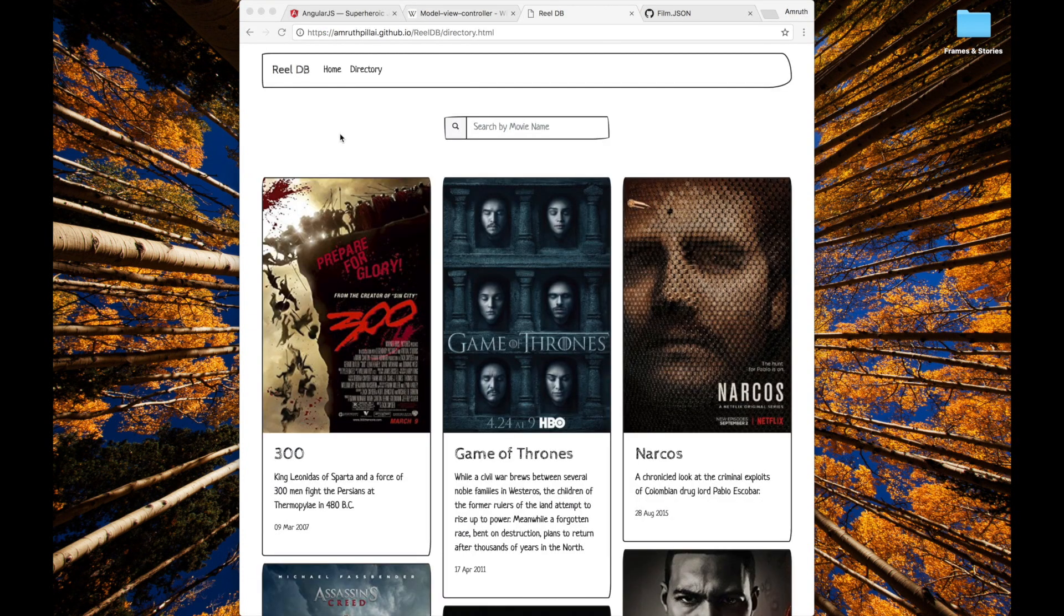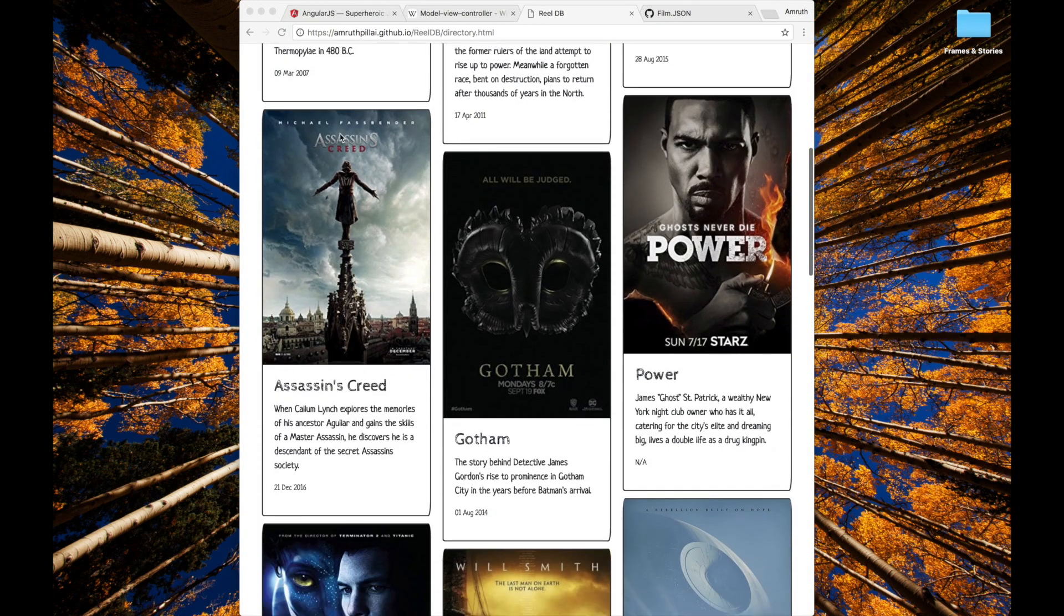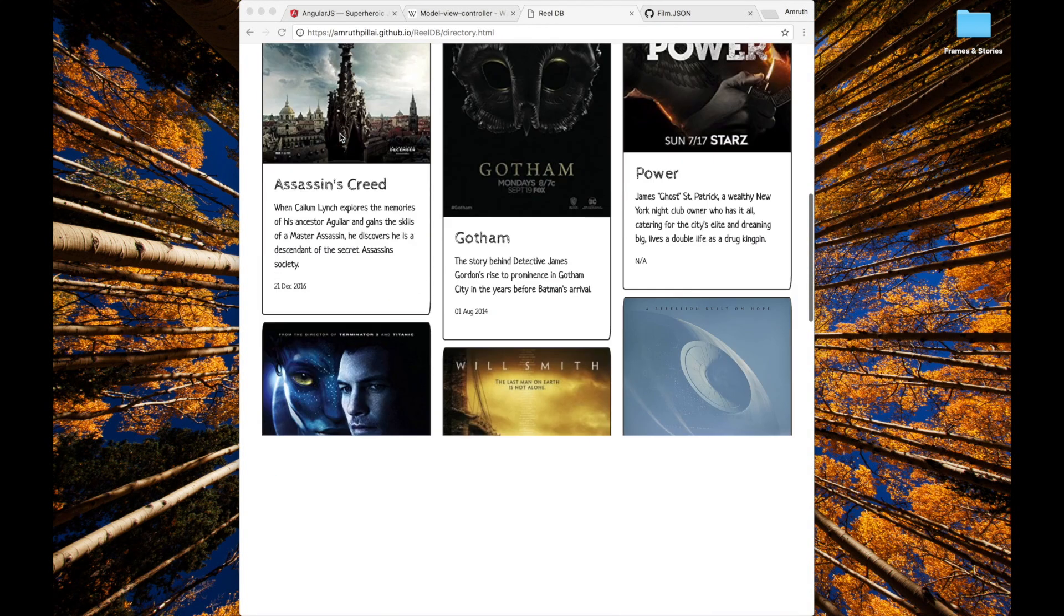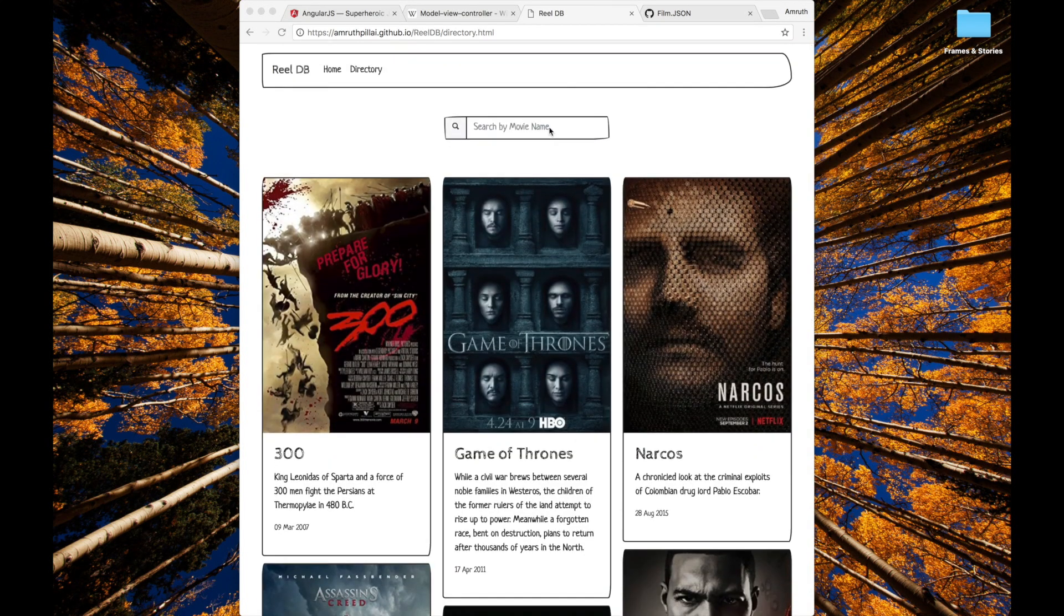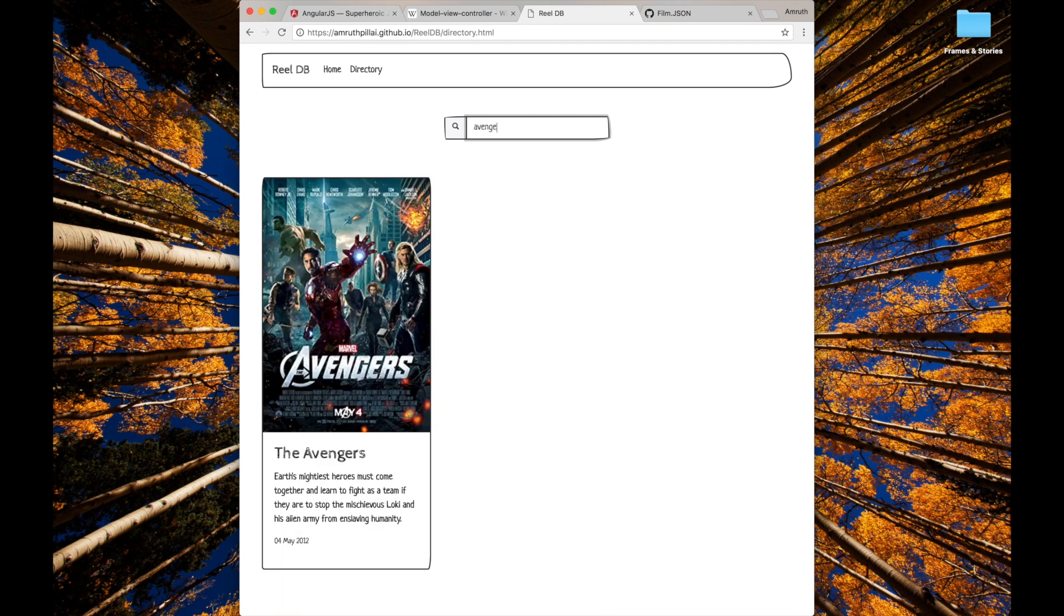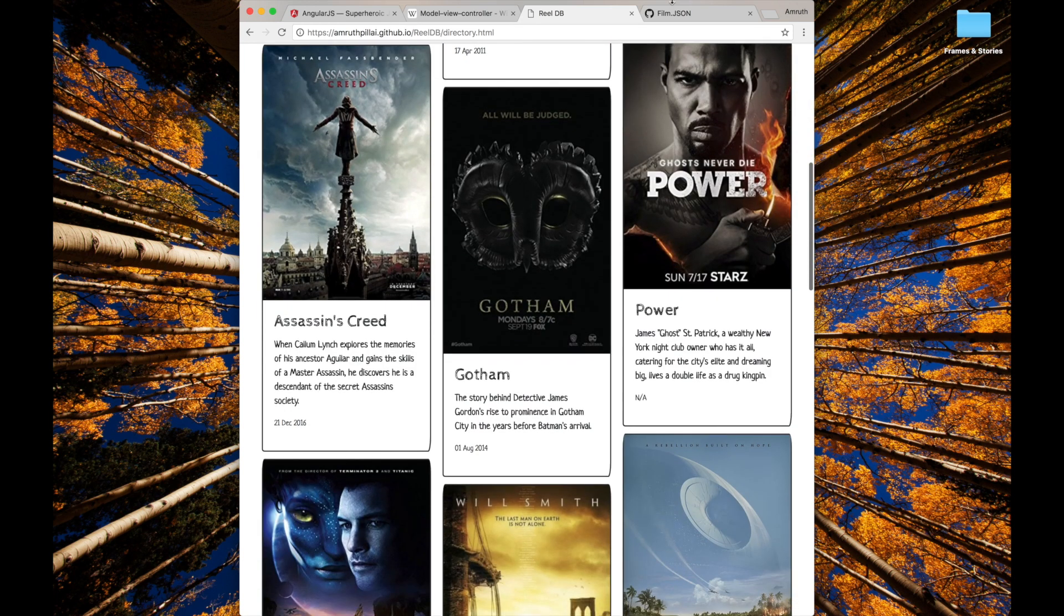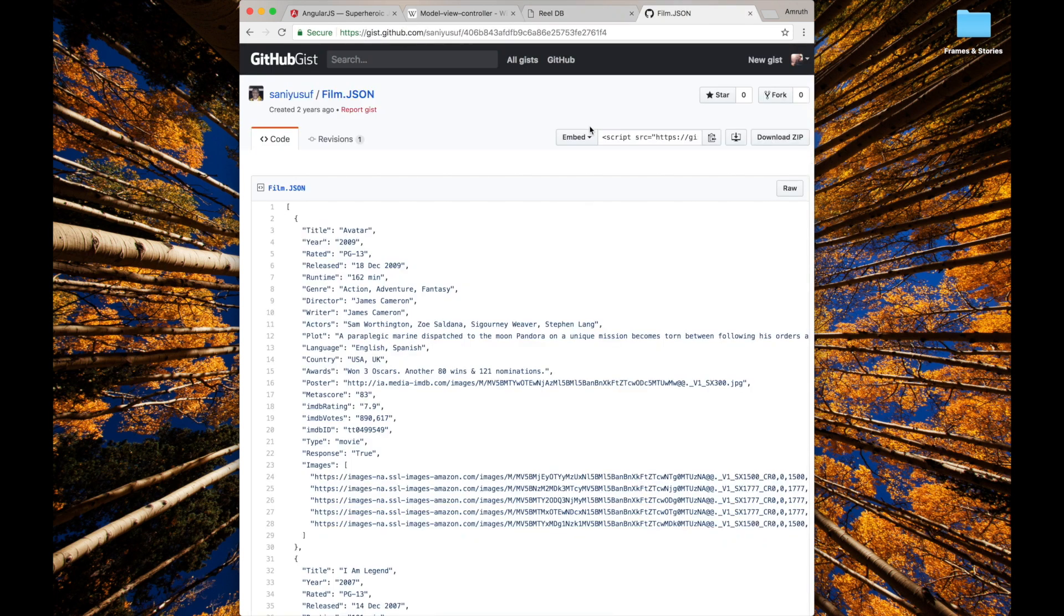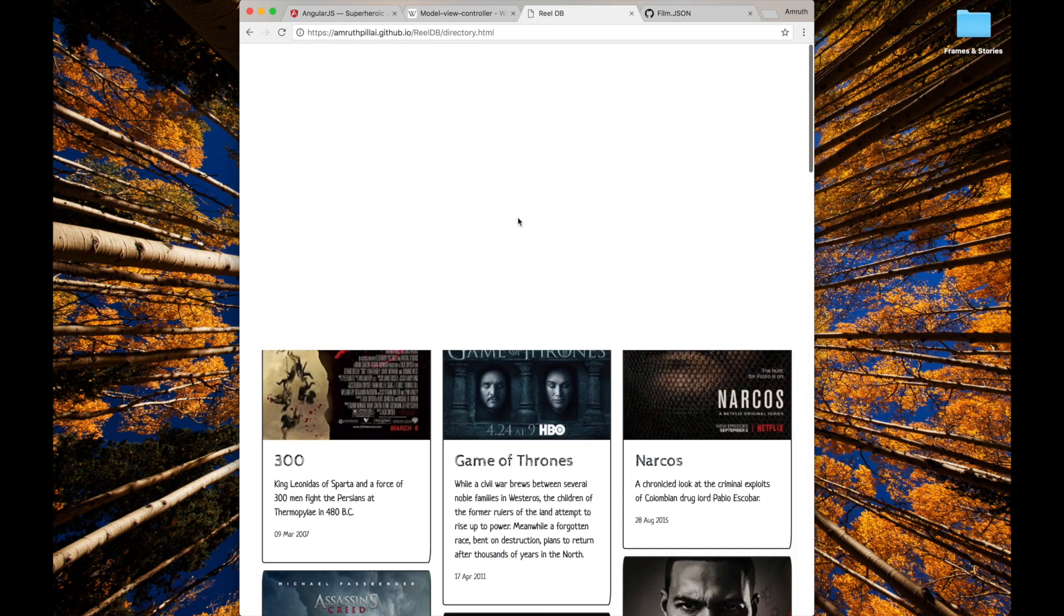To learn AngularJS today, we're going to be building a very simple application. ReelDB is a movie database directory which contains a lot of movies and their plots and the release dates along with their posters. You can even search for the movies by that name. All of these movies are populated using the film.json database that I found online on GitHub.